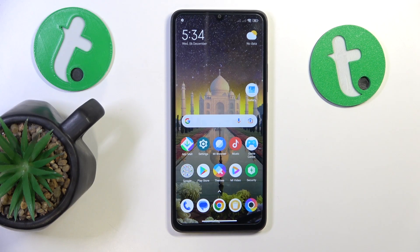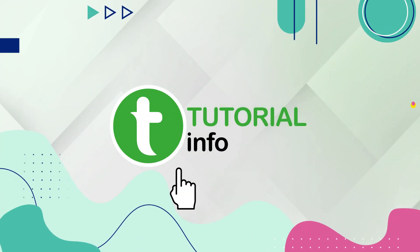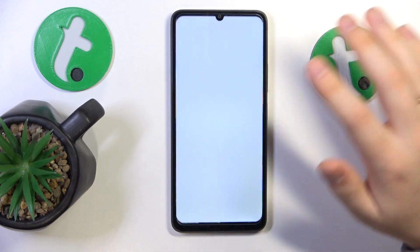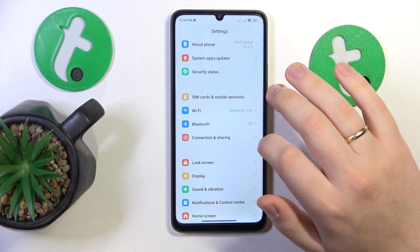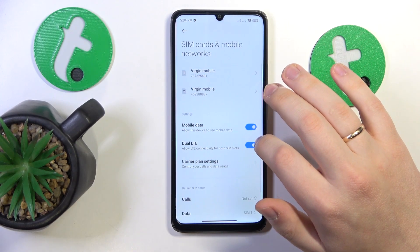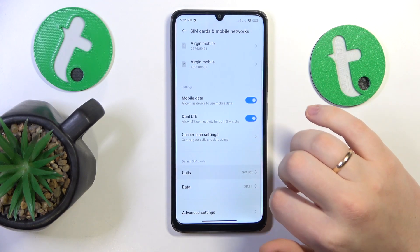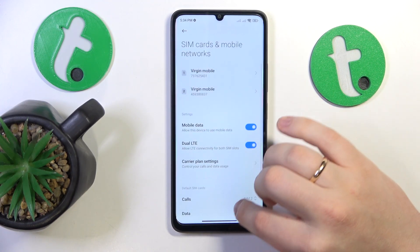This is POCO C55 and today I'll show how you can switch your SIM card preferences on this device. To start, you will need to launch Settings, then find and enter the SIM cards and mobile networks category. From here you can set the preferred SIM card for phone calls as well as mobile data.